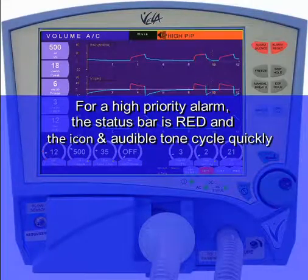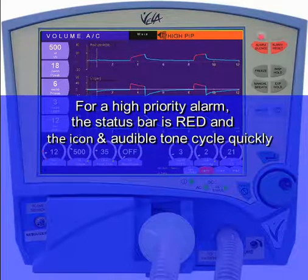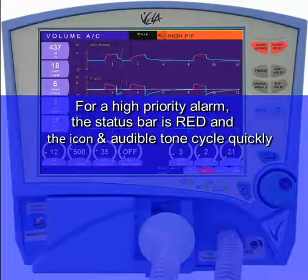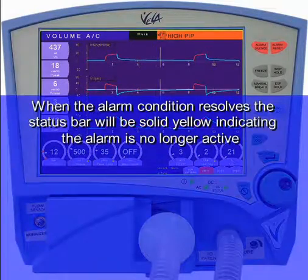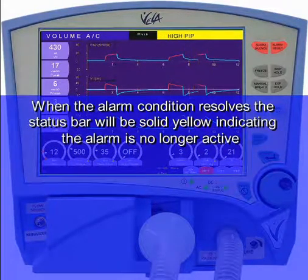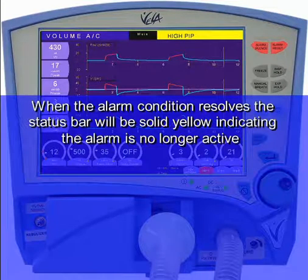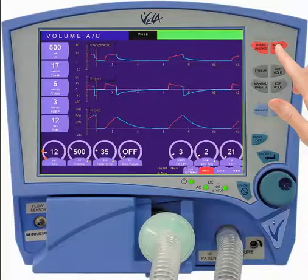For a High Priority Alarm, the status bar is red when the icon and audible tones cycle quickly. When the Alarm Condition resolves, the status bar will be solid yellow indicating the alarm is no longer active. Press the Alarm Reset to clear the visual.